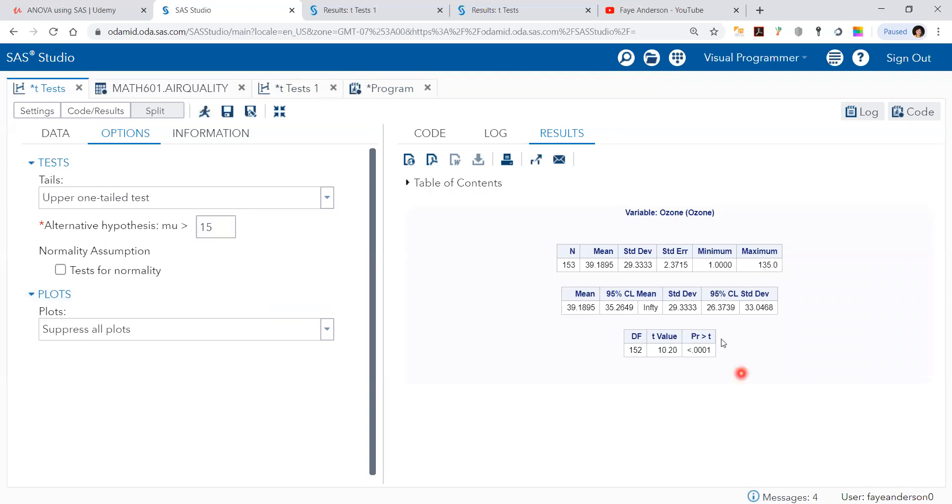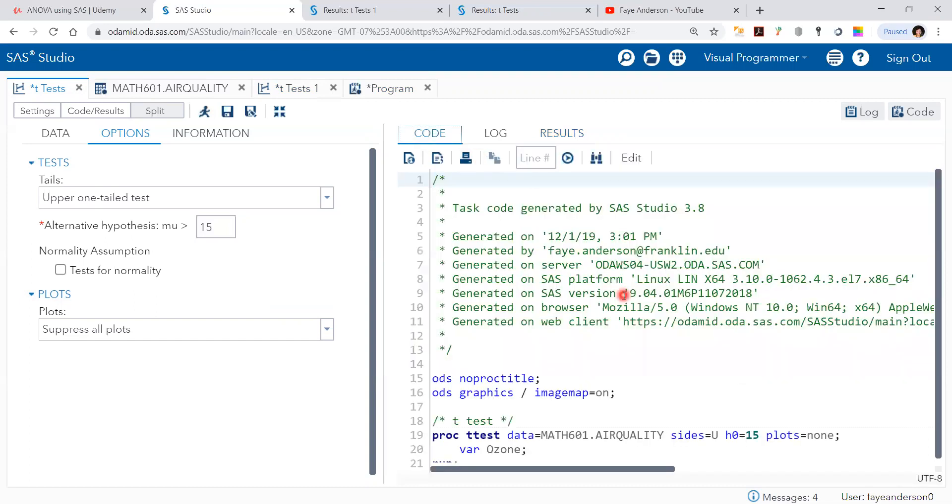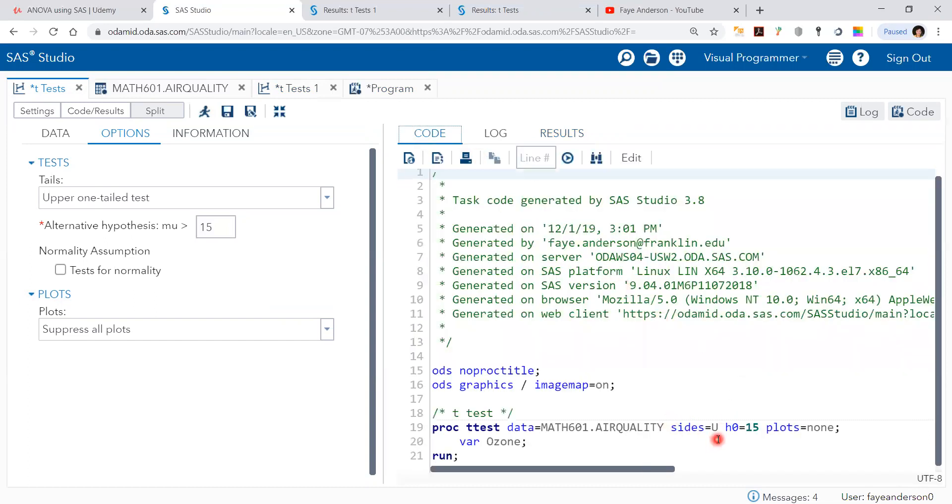And we get the same p-value. It's very small, smaller than alpha. So we reject the null hypothesis. If we look at the code, the sides is upper. This means that we're testing the null hypothesis that the average ozone is greater than 15. And this is how we do it.